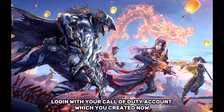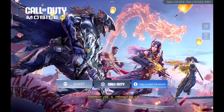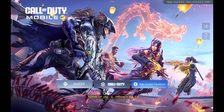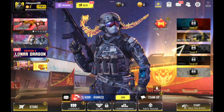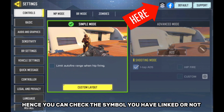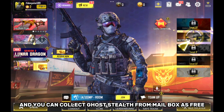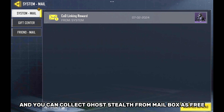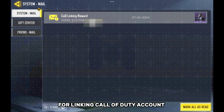Log in with your Call of Duty Account which you just created. You can check the symbol to see if you are linked or not, and you can collect Ghost Stealth from mailboxes for free by linking your Call of Duty Account.